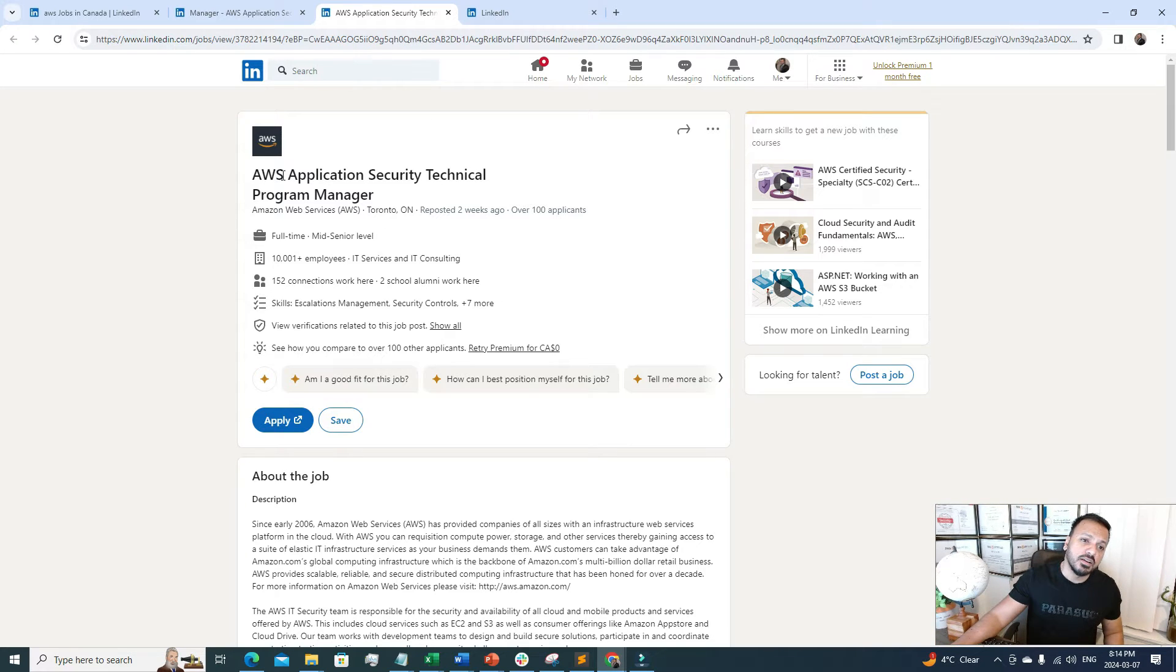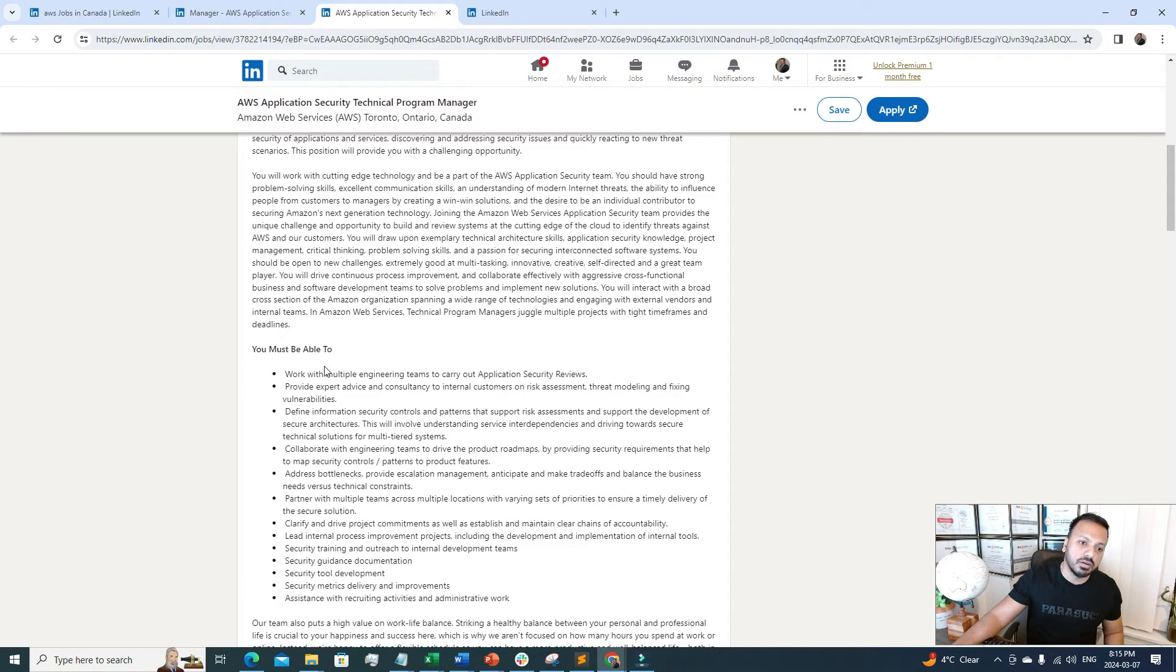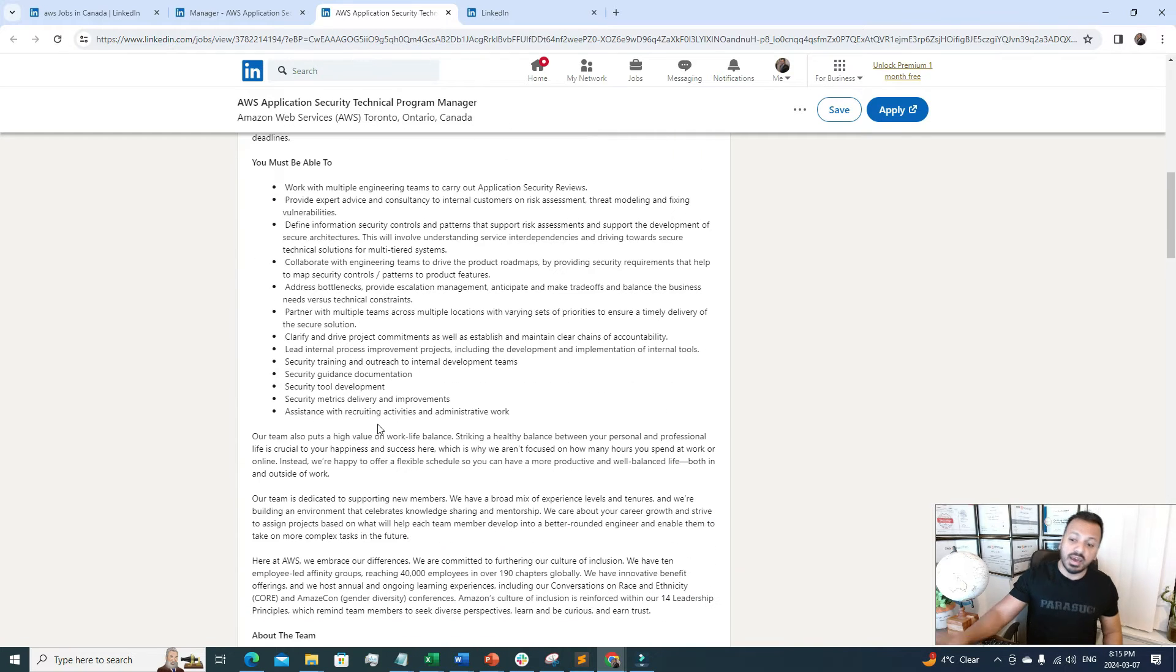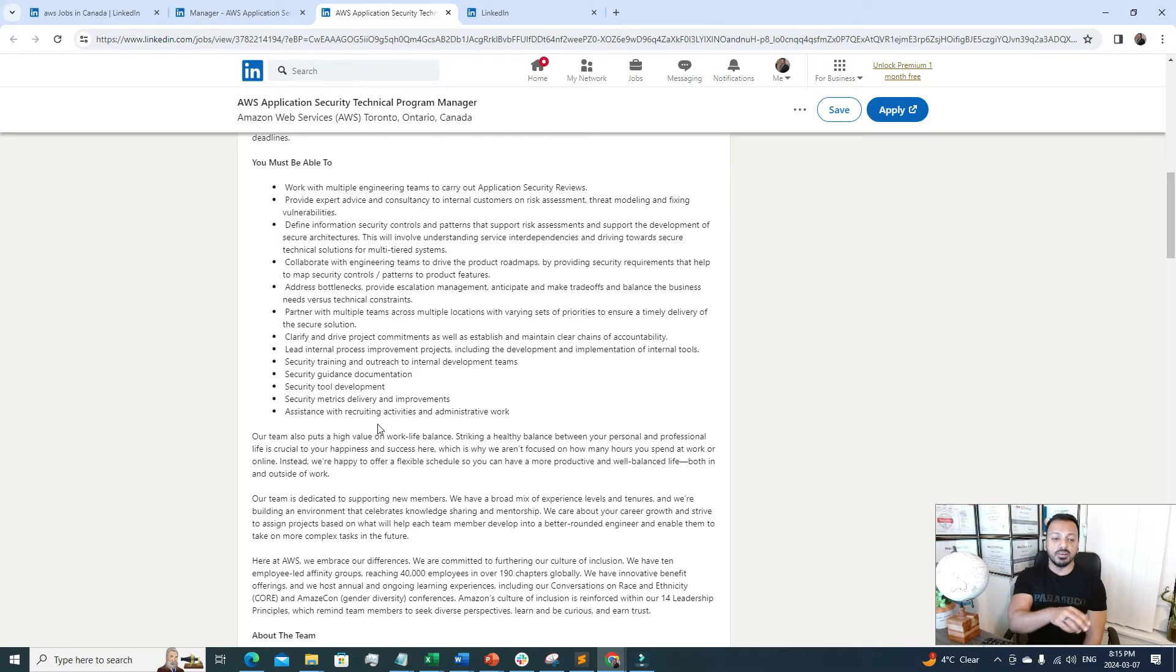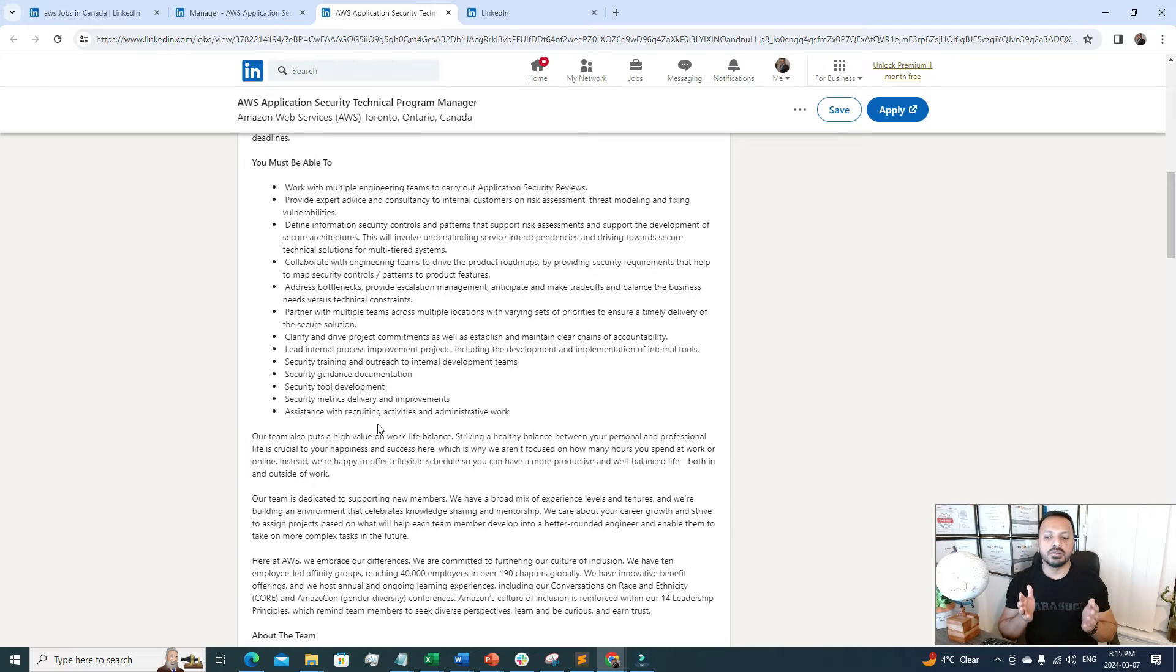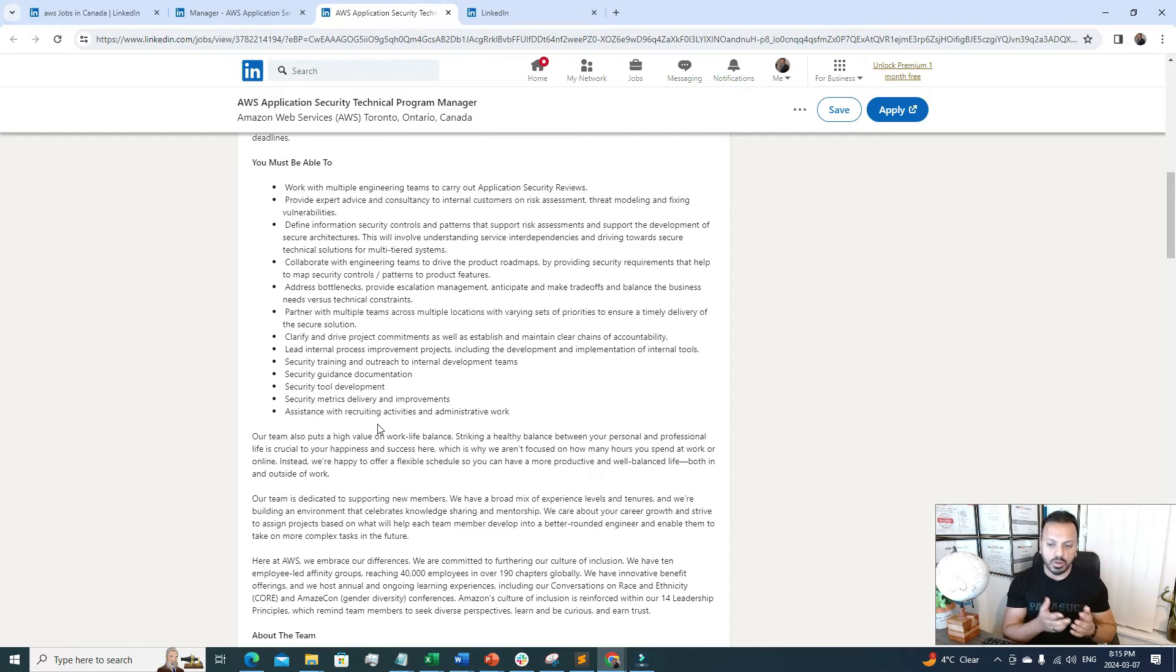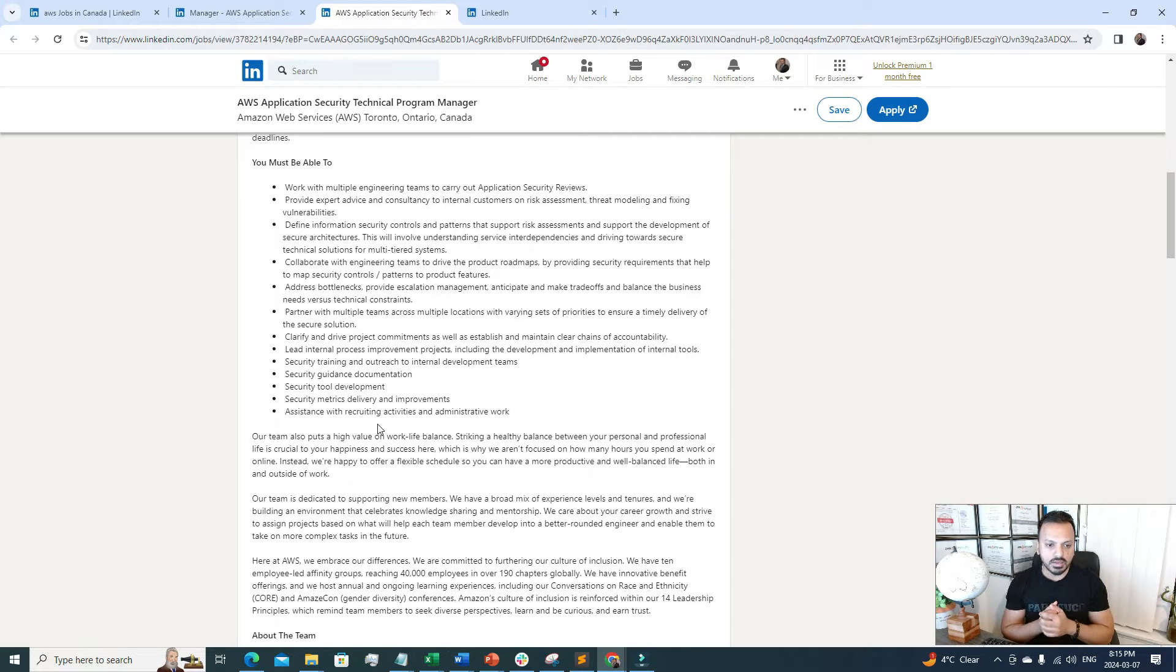It's also mid-senior level with some qualifications you need to meet. I highly suggest, whether you're a beginner or starting out, every day go through job descriptions. When you go through job descriptions and check the job responsibilities, it will help you understand the knowledge gap, what specific skills are lacking, and you can work on those to be ready for these jobs.